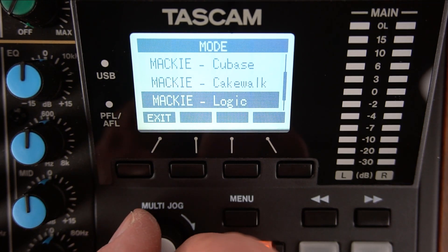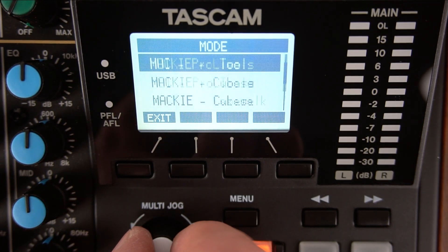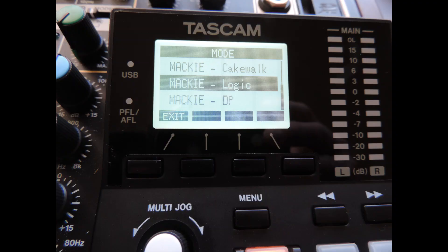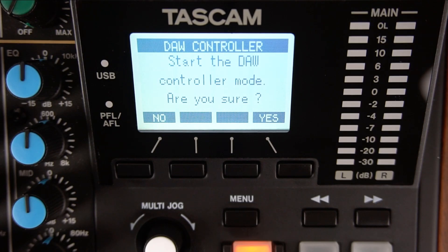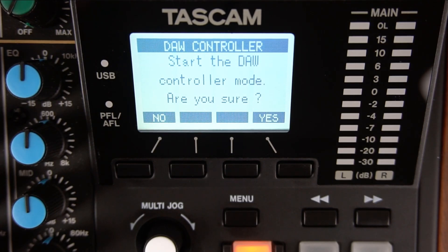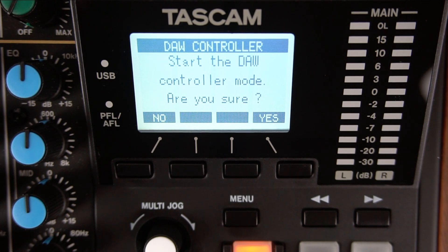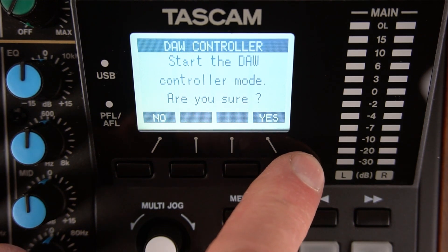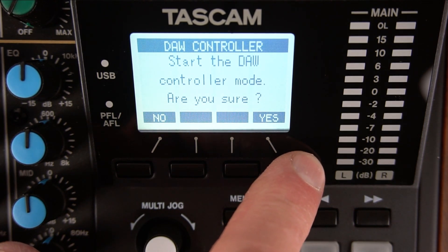Model 12 has presets for the most popular DAWs, so highlight Mackie Logic and press the multi-jog knob to select it. The Model 12 will ask you if you are sure and want to start the controller mode. Press the far right button directly under the display or yes.